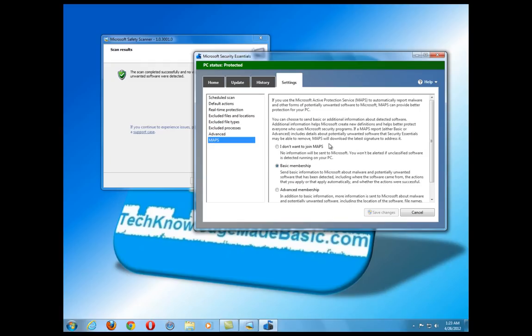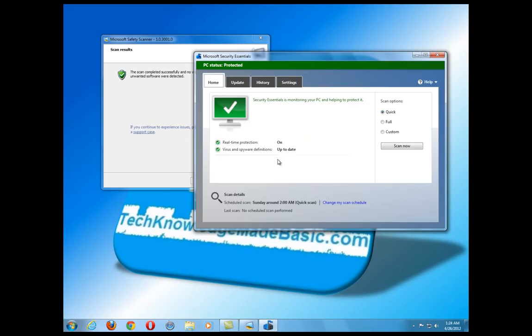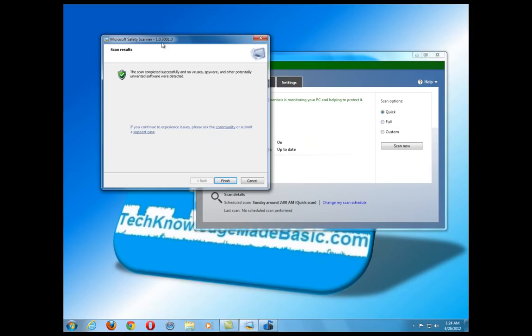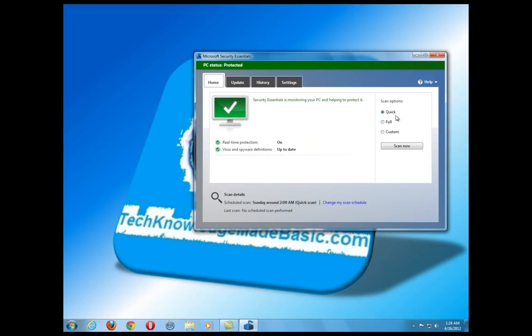The MAPS section sends information to Microsoft letting it know what it found on your computer, what kind of infections are out there, and what new virus definitions need to be created. Just make sure it's up to date. The Home tab is the basic setting — make sure to do a full system scan. In this case it didn't find anything with the Microsoft Safety Scanner, which is good.